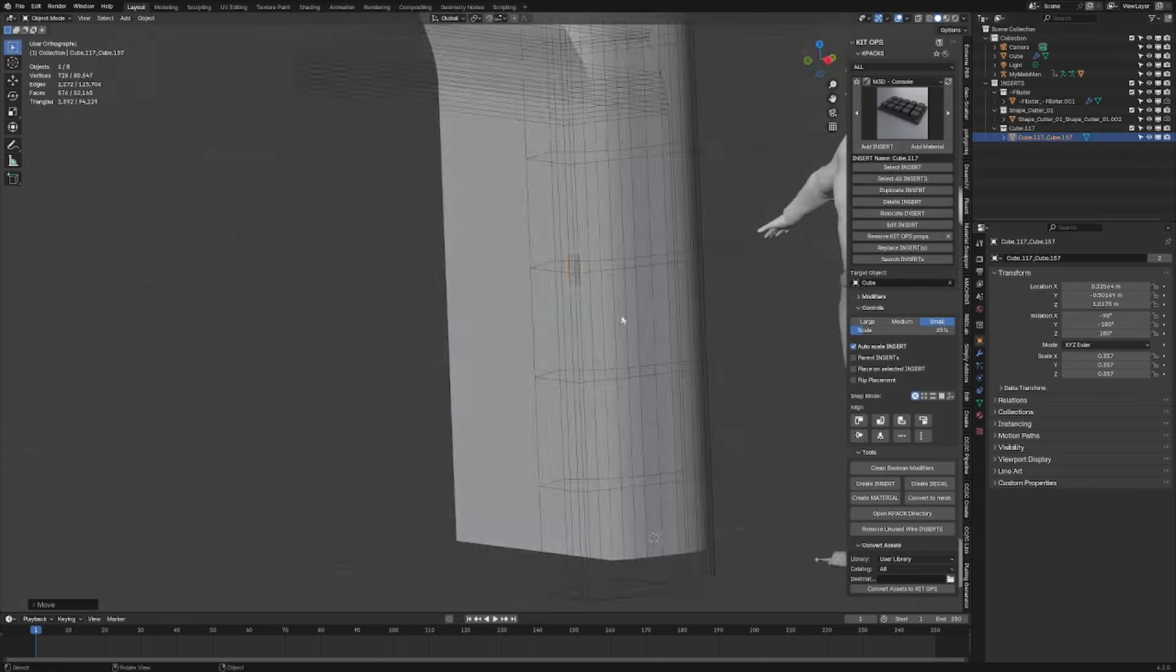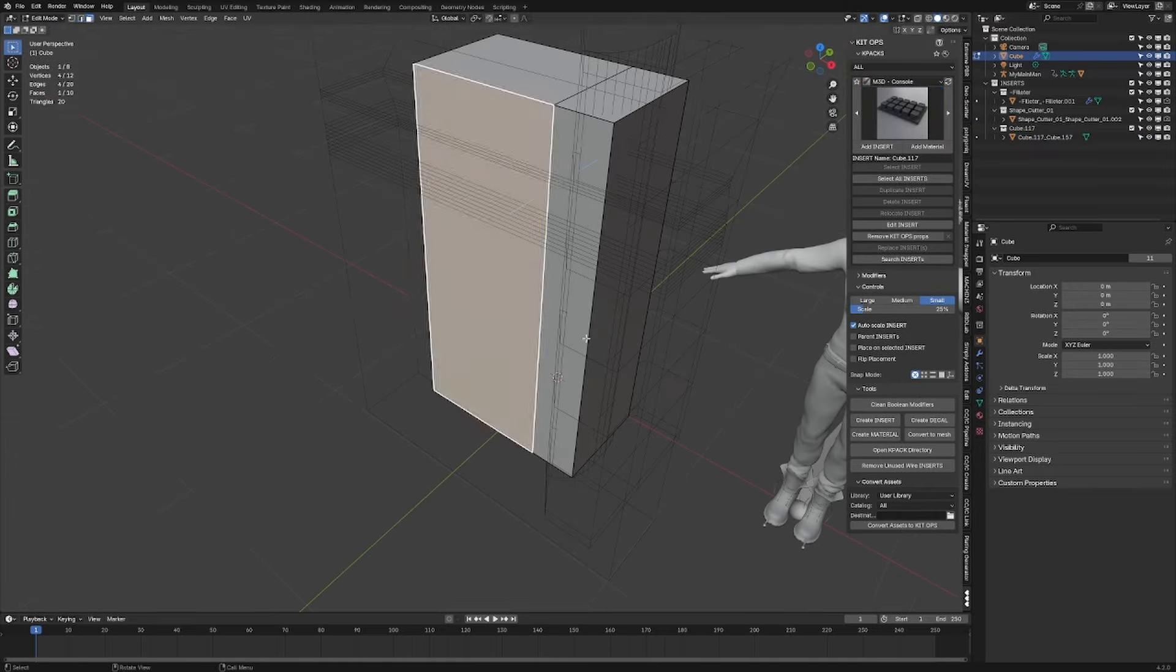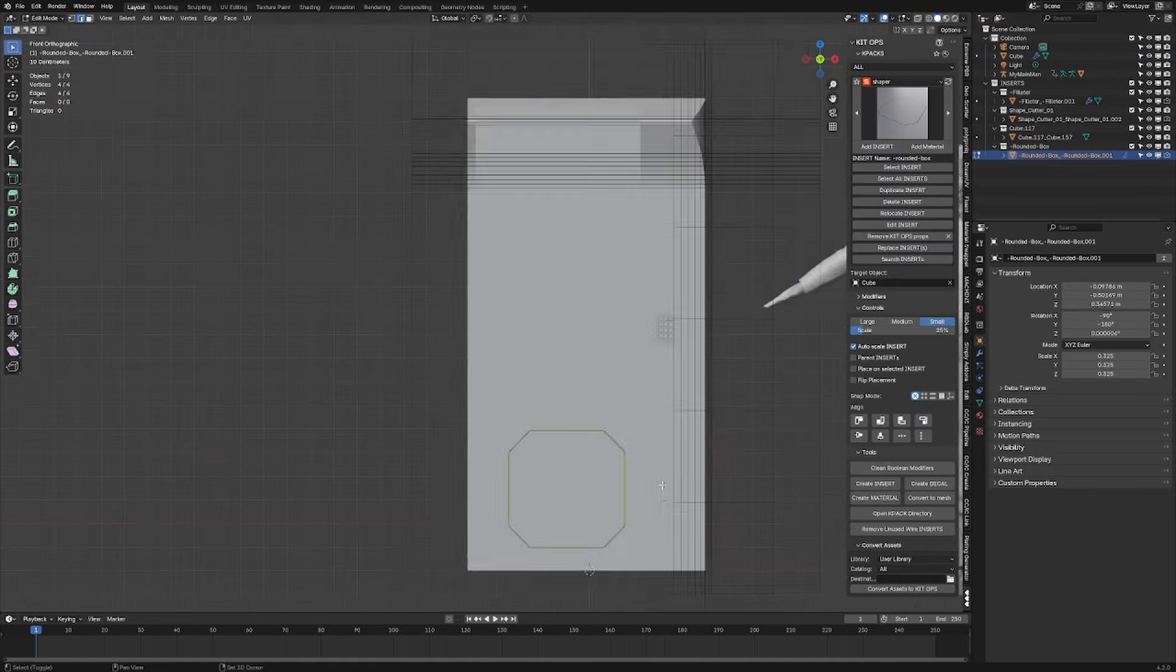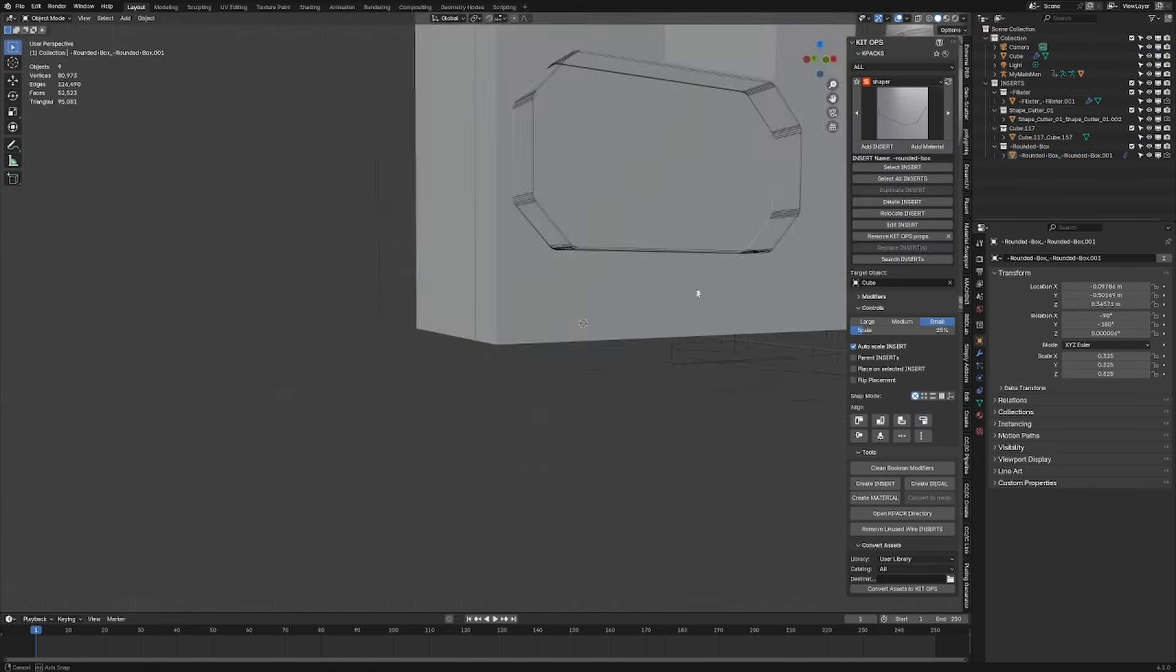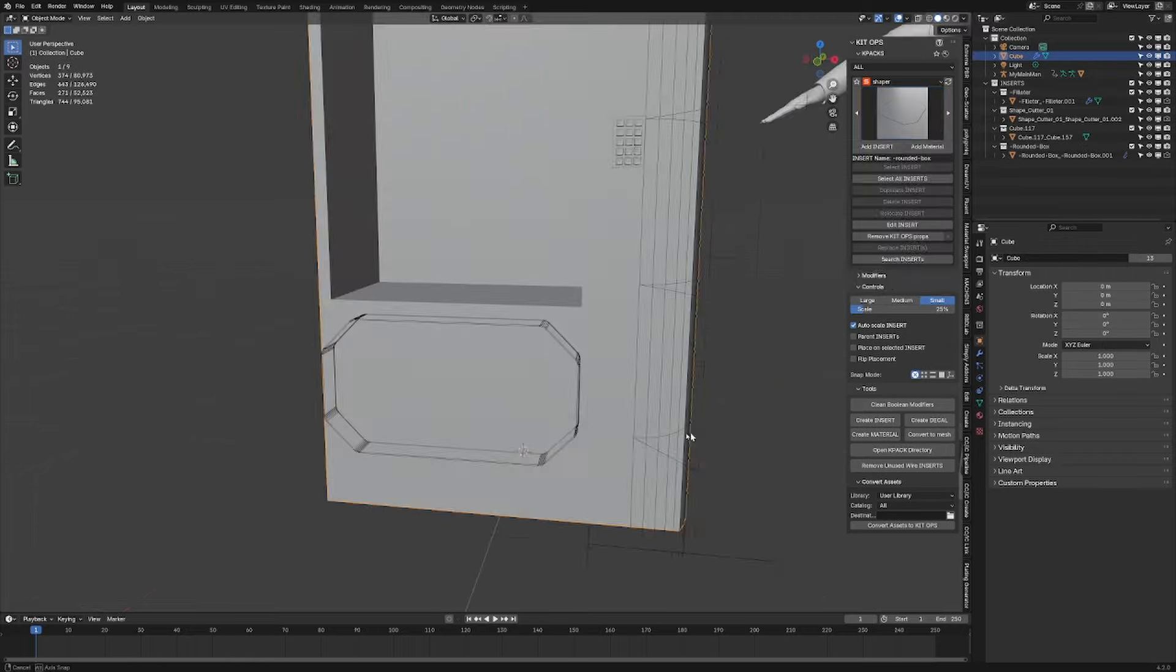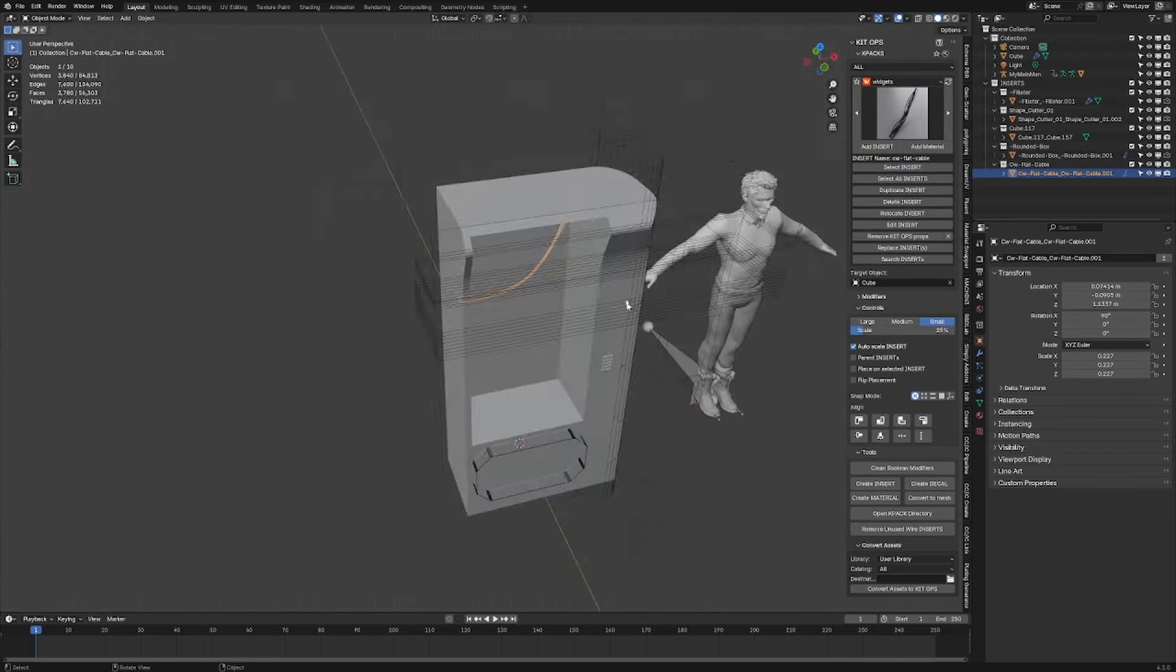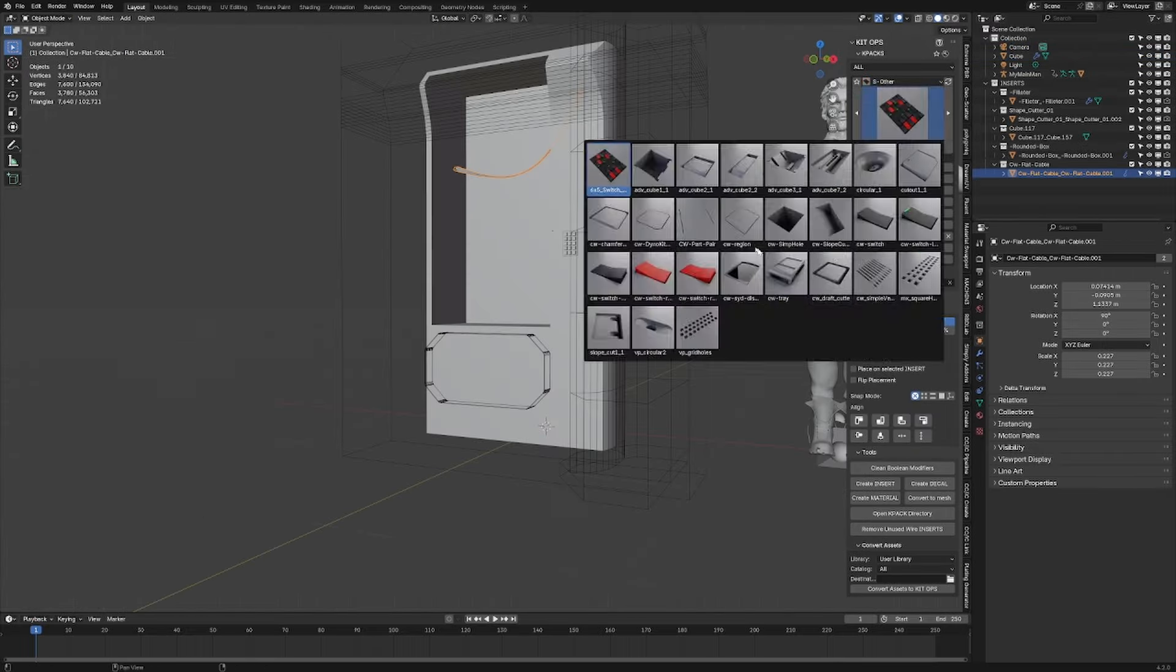The current KitOps 3 comes with a whole bunch of cutters and objects that you can already use for kit bashing.